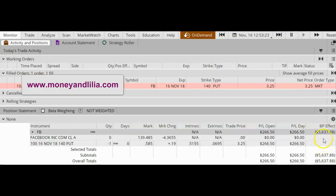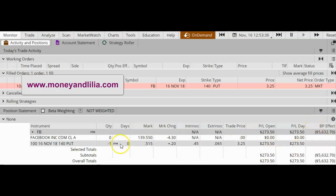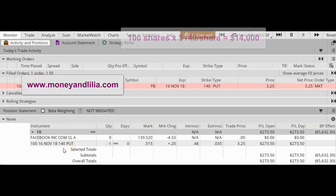This is obviously using margin. In a non-margin account, the BP effect would be a much larger number. Specifically, I would need to have enough cash to cover the purchase — the assignment — of 100 shares of Facebook at $140 per share, which would be $14,000.